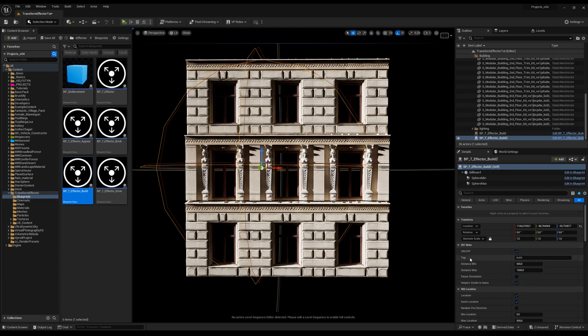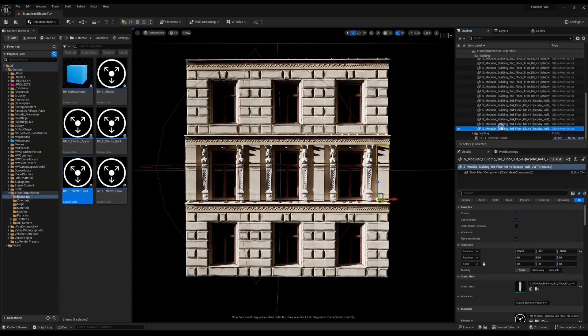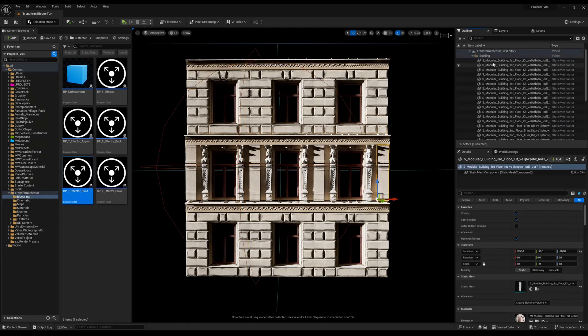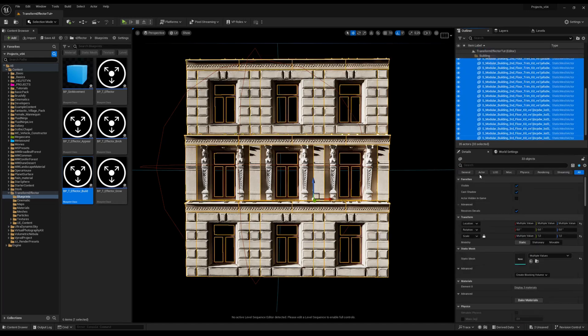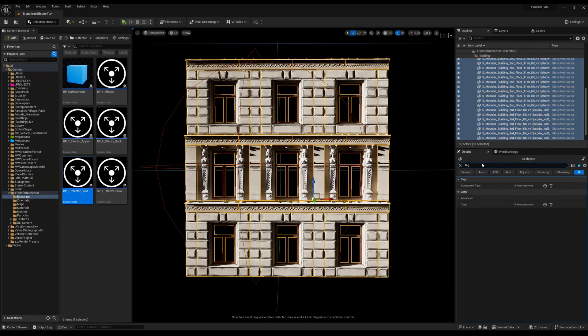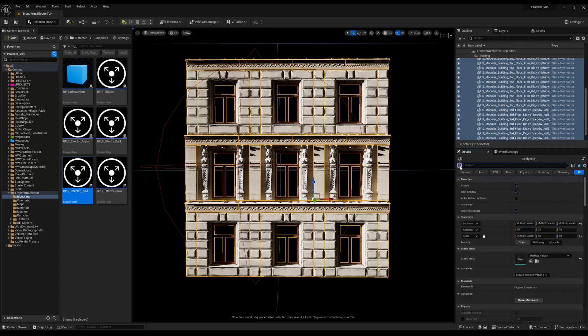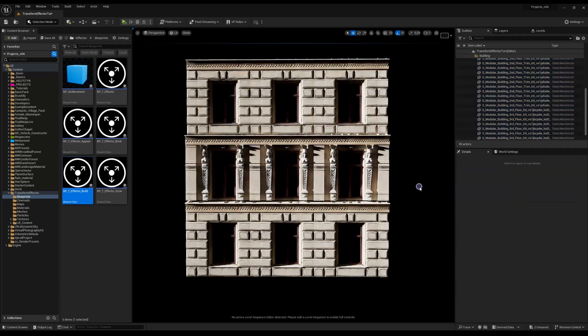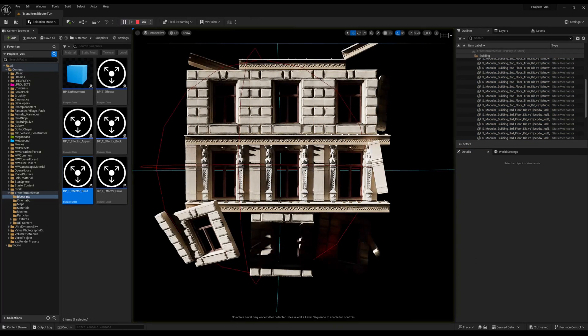Under the tag, you see there is a 'Build' option. I'm going to select all my objects I want to affect, go to the search panel, write 'tag', and under the Actor Tag I'm going to add a new tag and type 'Build'. That's all, now it's working. Hit simulate.